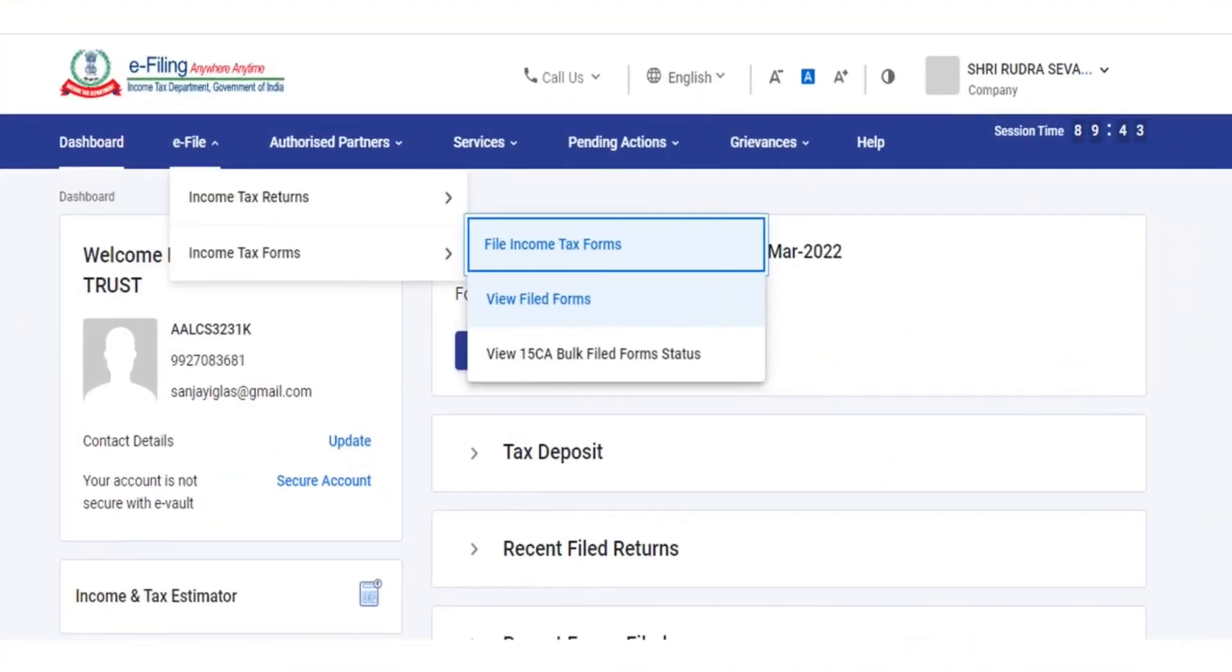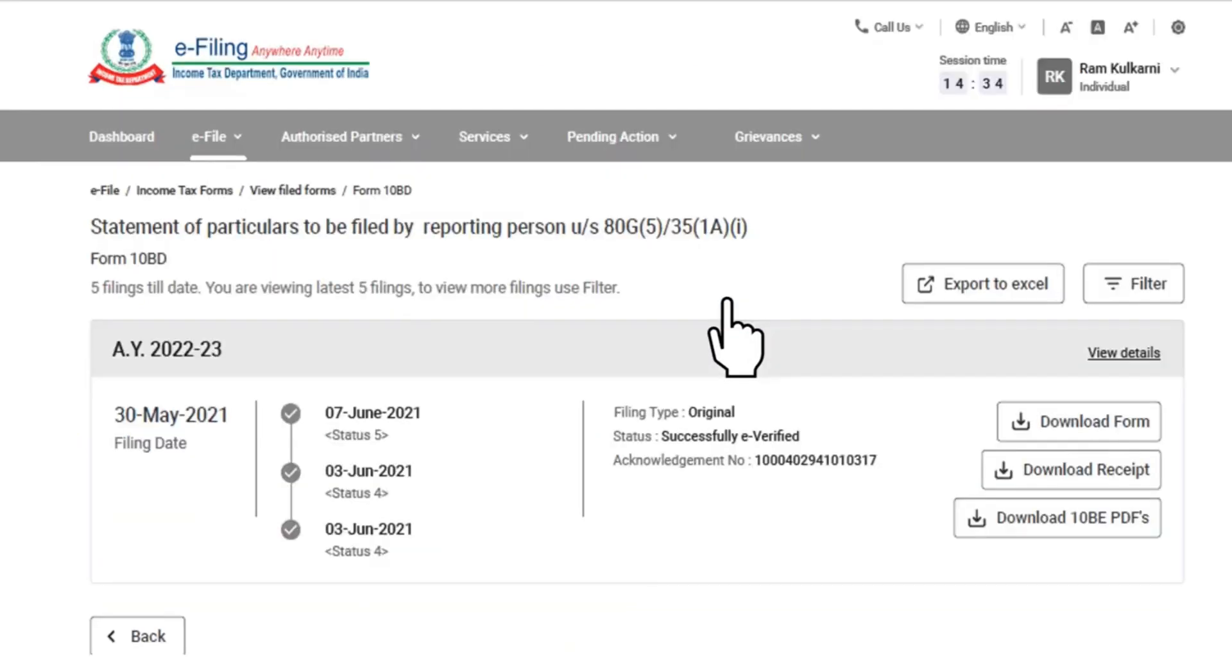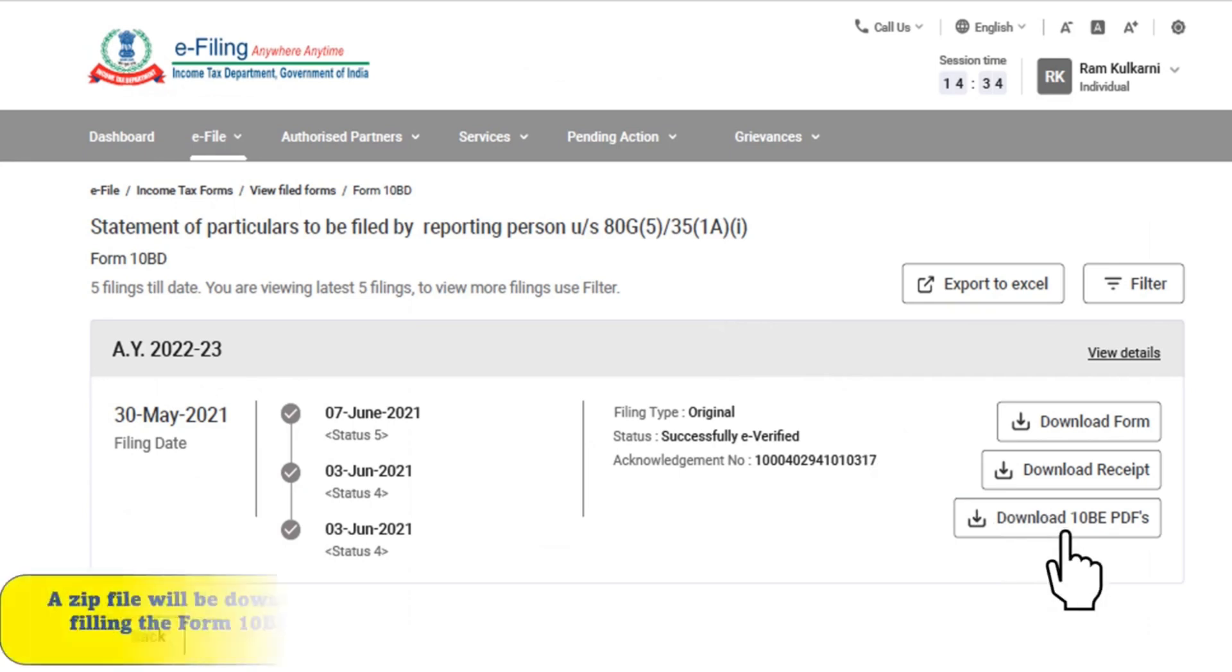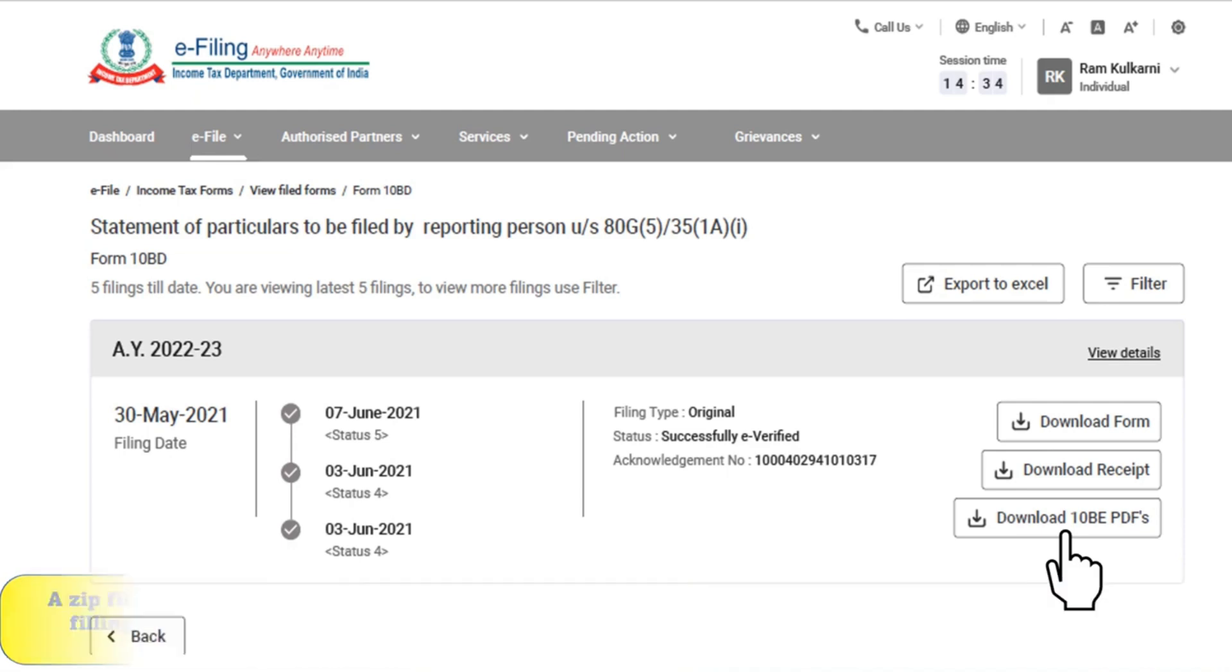In order to download form 10BE, you are required to again log into the e-filing portal and go to e-file tab. This time you can click on view file forms. In order to generate the certificate of donation in form 10BE, go to form 10BD and download form 10BE pdfs. On clicking download 10BE pdfs, a zip file will be downloaded containing individual 10BE pdfs for all the entries of donations submitted during the filing of form 10BD. The certificates in form 10BE pdfs are to be furnished by the donor organization to respective donors within stipulated time.